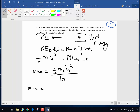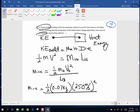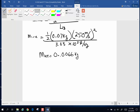So the mass of the ice is going to be one-half the mass of the bullet. The mass of the bullet is 70 grams, so that's 0.07 kilograms. The initial velocity of the bullet is 250 meters per second, and that whole quantity is squared. The latent heat of fusion of ice is 3.33 times 10 to the fifth joules per kilogram. When I throw all of that into a calculator I get the mass of ice melted: 0.0066 kilograms, which converts to 6.6 grams of ice that is actually melted.